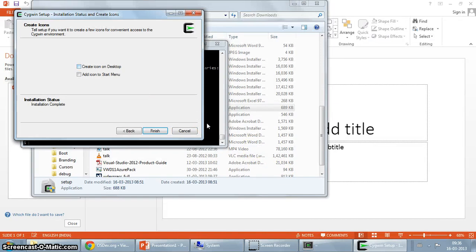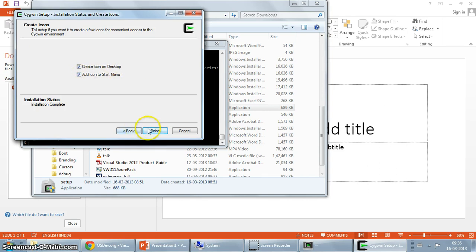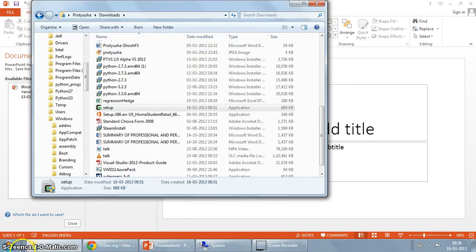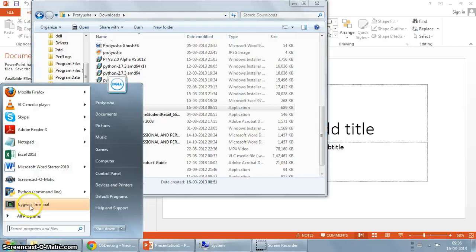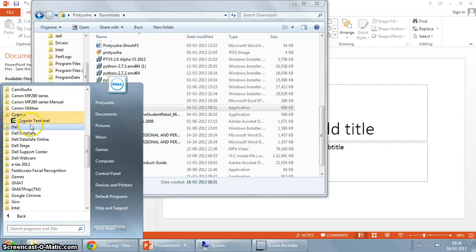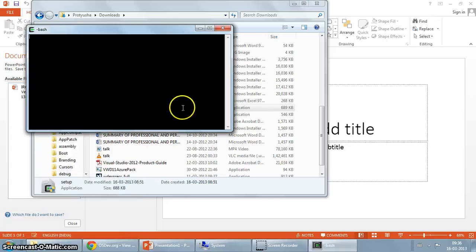Click next. It asks me to either create an icon on desktop or an icon to start menu. I'm just going to go ahead and select both. Click finish. Let's start. As you can see it has created a new menu item for me called Cygwin terminal, or you could just start from here, Cygwin terminal.